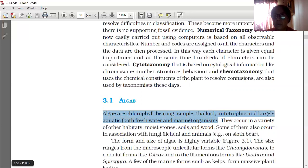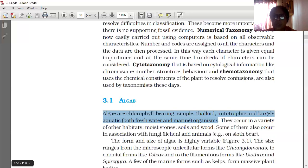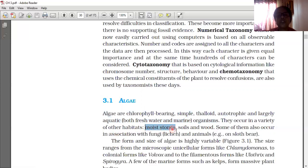Fungi was not bearing chlorophyll, so it is removed from the Plant Kingdom under the new classification. Algae are chlorophyll-bearing, simple, thalloid, autotrophic, and largely aquatic in habitat — both freshwater and marine. They also occur in a variety of other habitats like moist stones, soils, and wood.